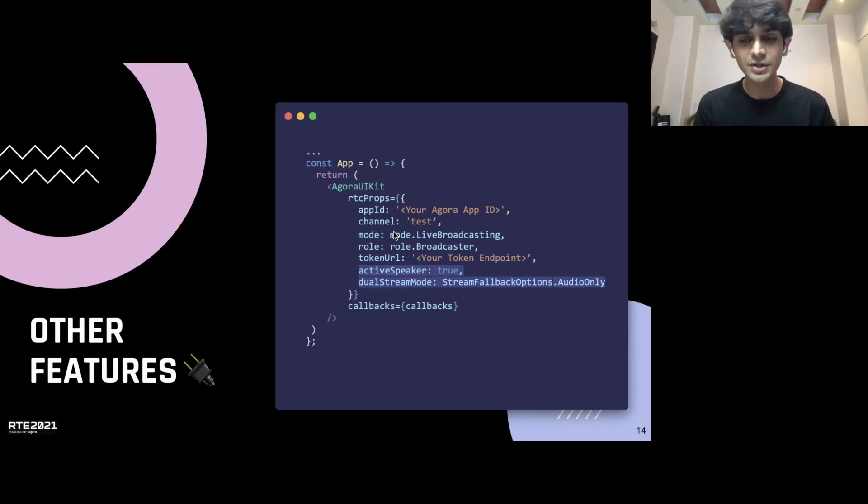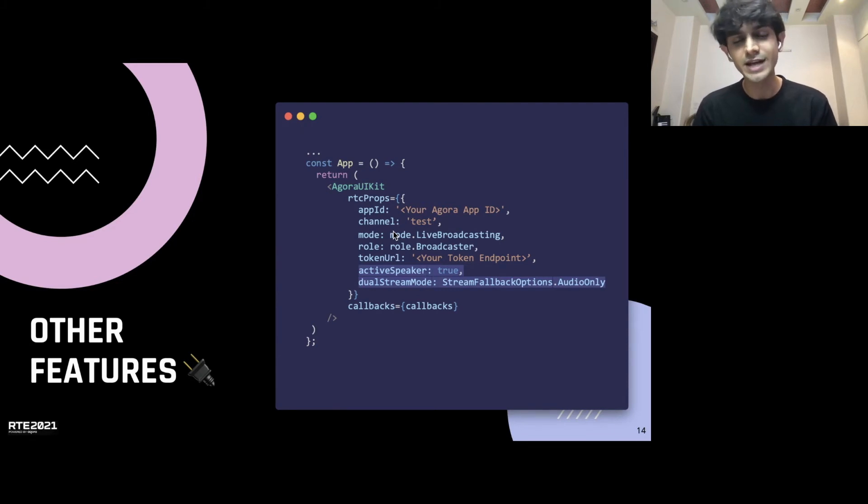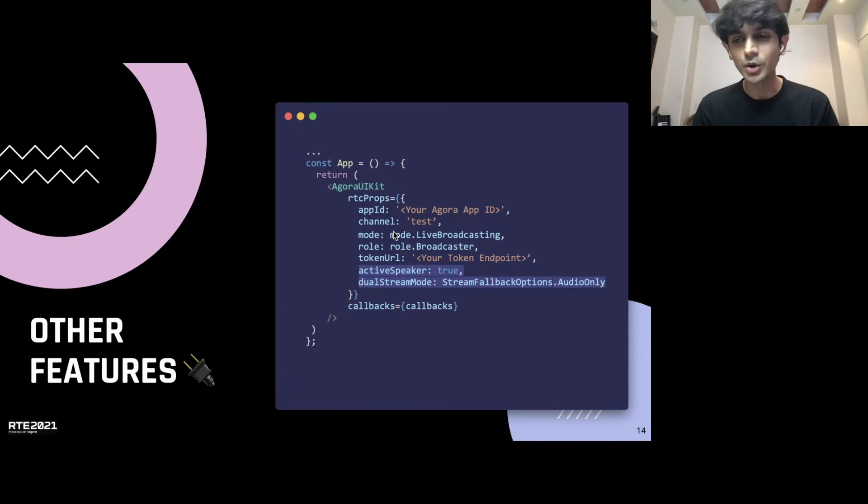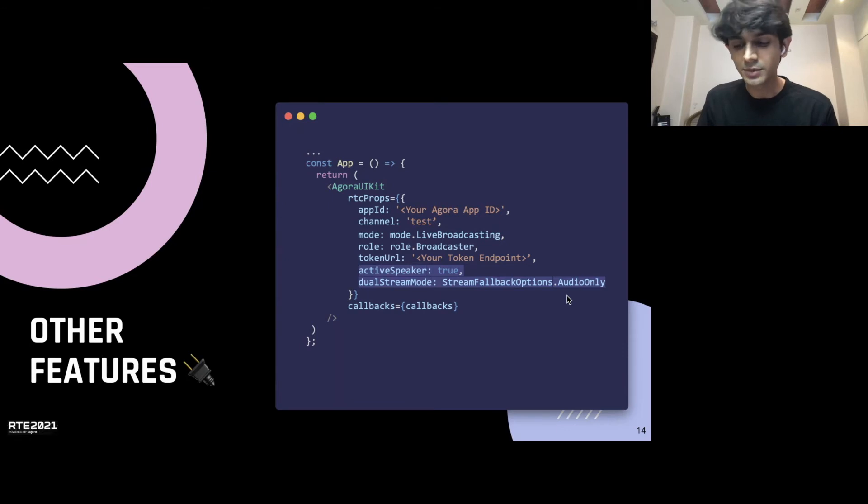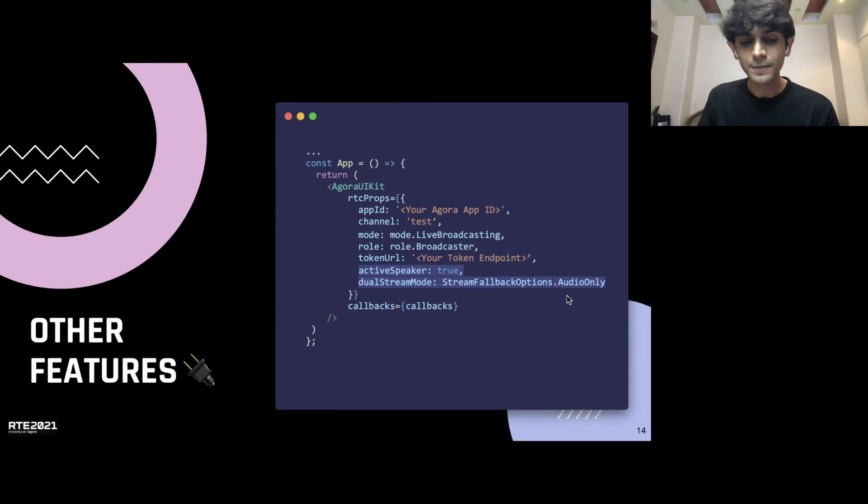Which you can fall back to a lower quality video till your internet recovers and is able to support the good quality video that is being transmitted by the original host. And you even have an audio only mode that we've demoed here using this enum. You pass in that and the UIKit automatically manages the fallback to lower quality and bringing back to higher quality when it's required.